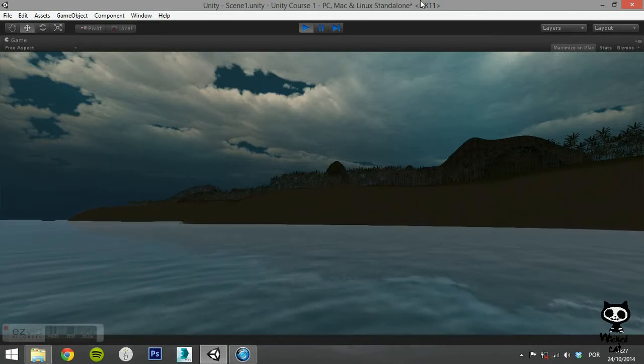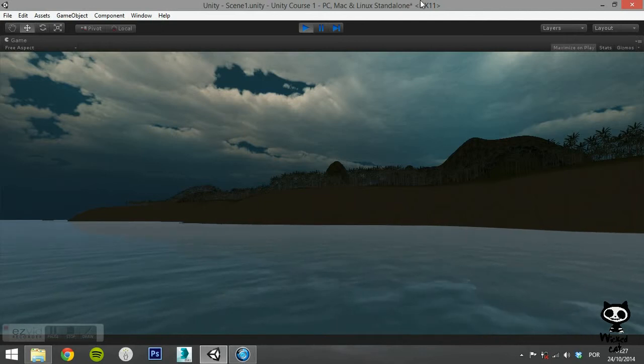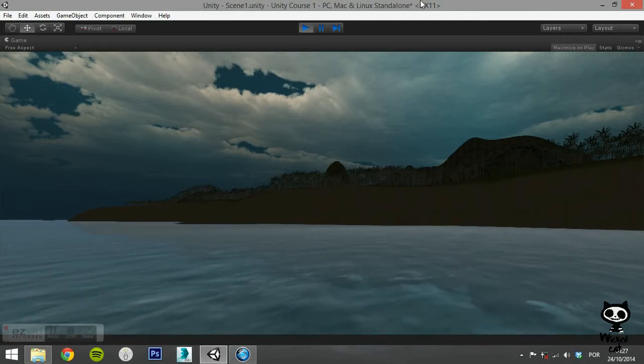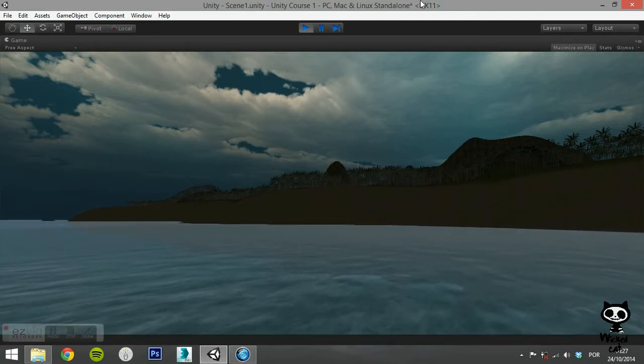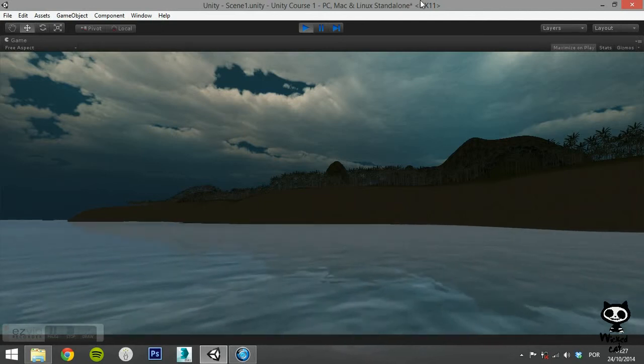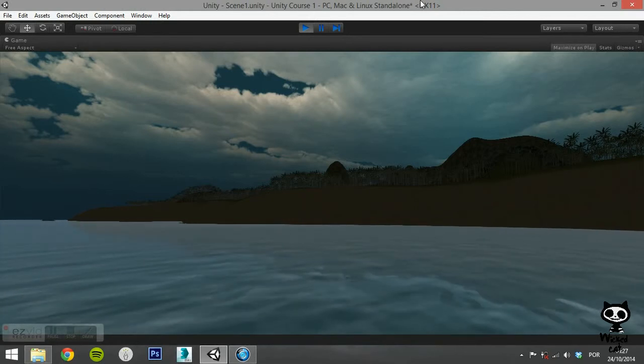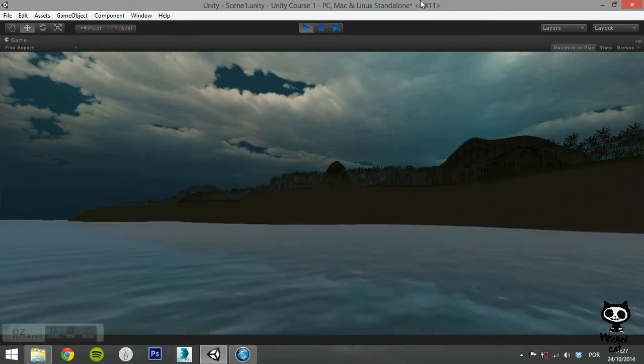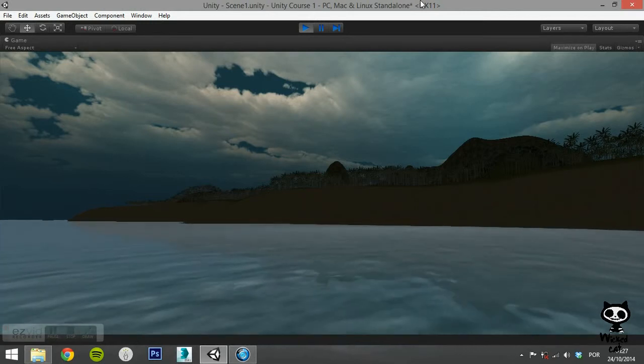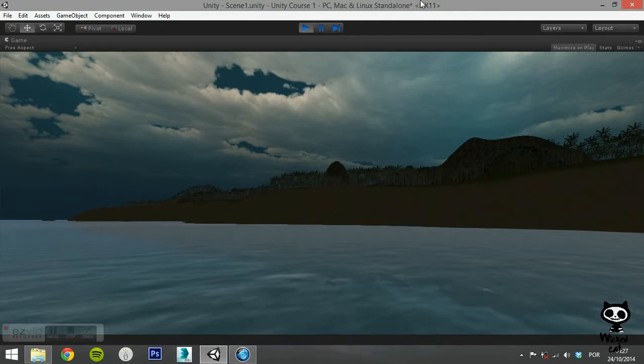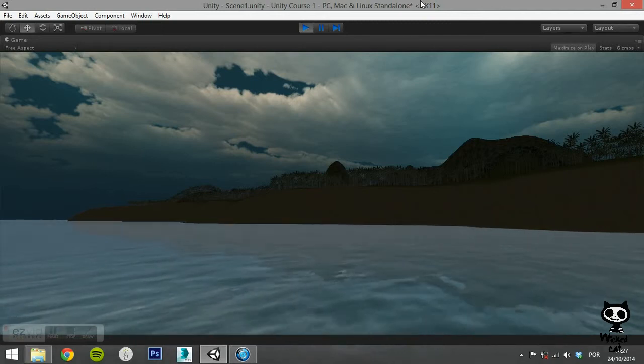On the last video we introduced the Skyboxes. We showed you how you can use the Skyboxes from the Unity Skybox package. Today we are going to teach you how you can create your own Skyboxes.